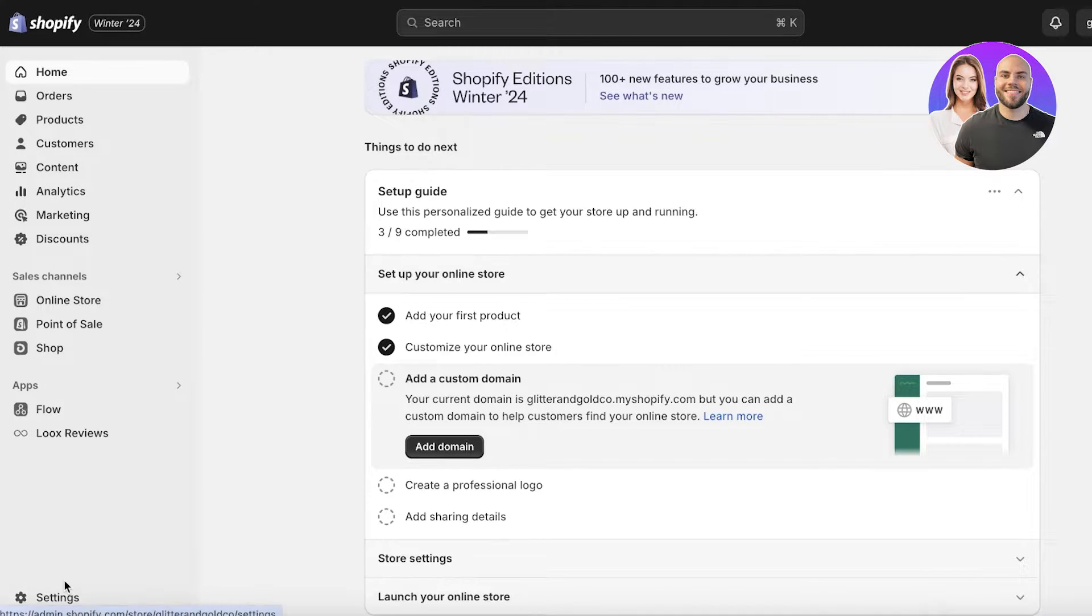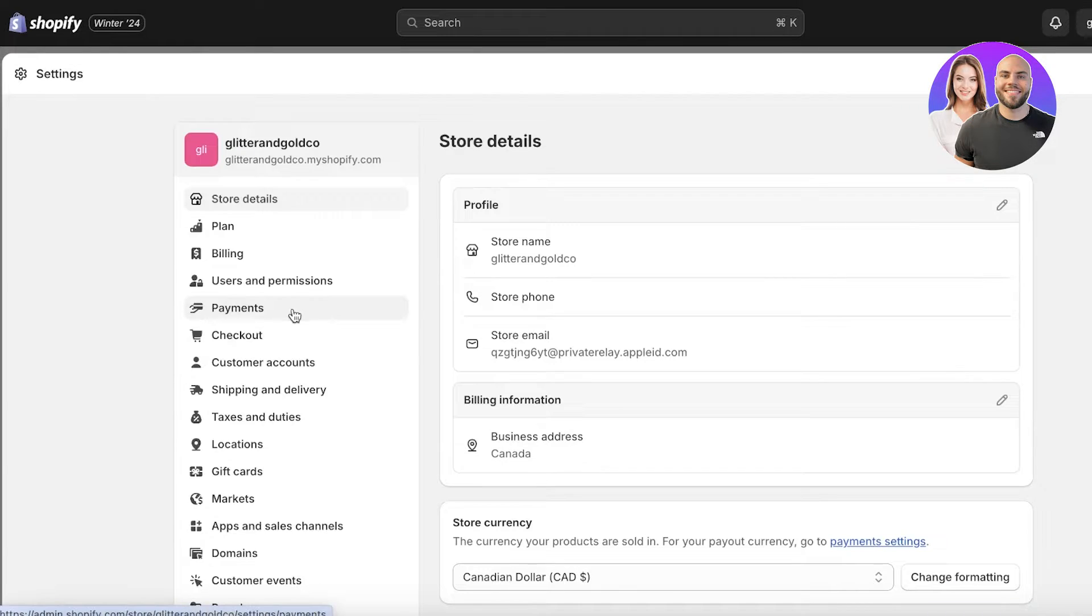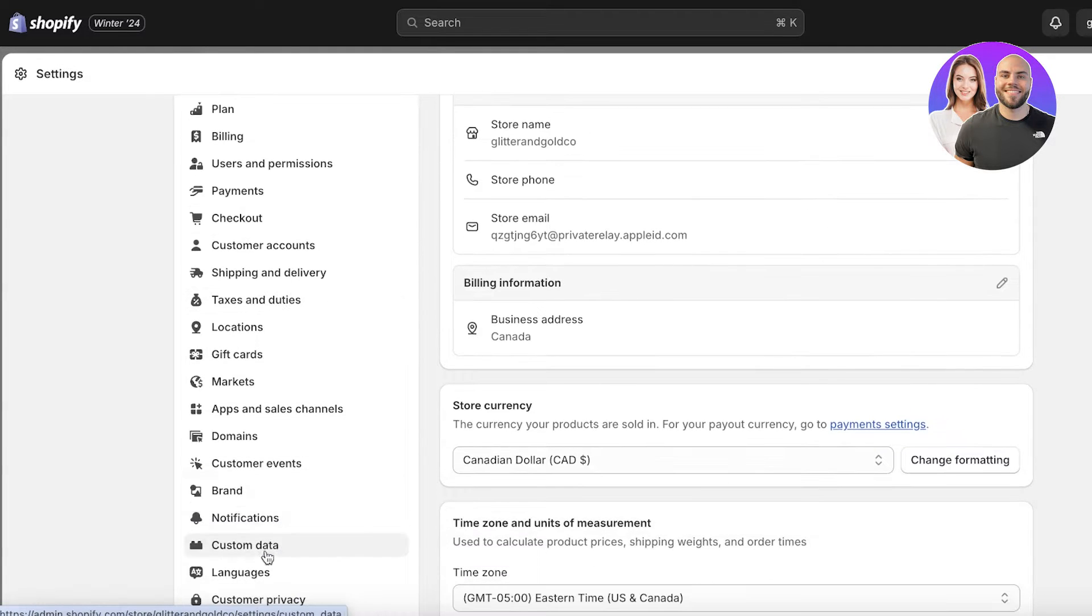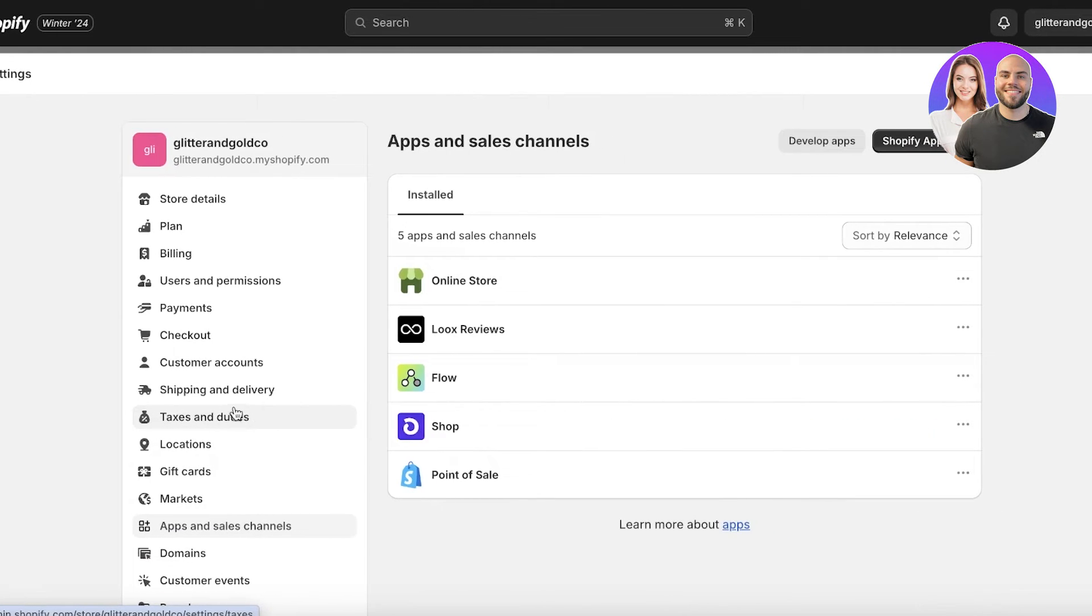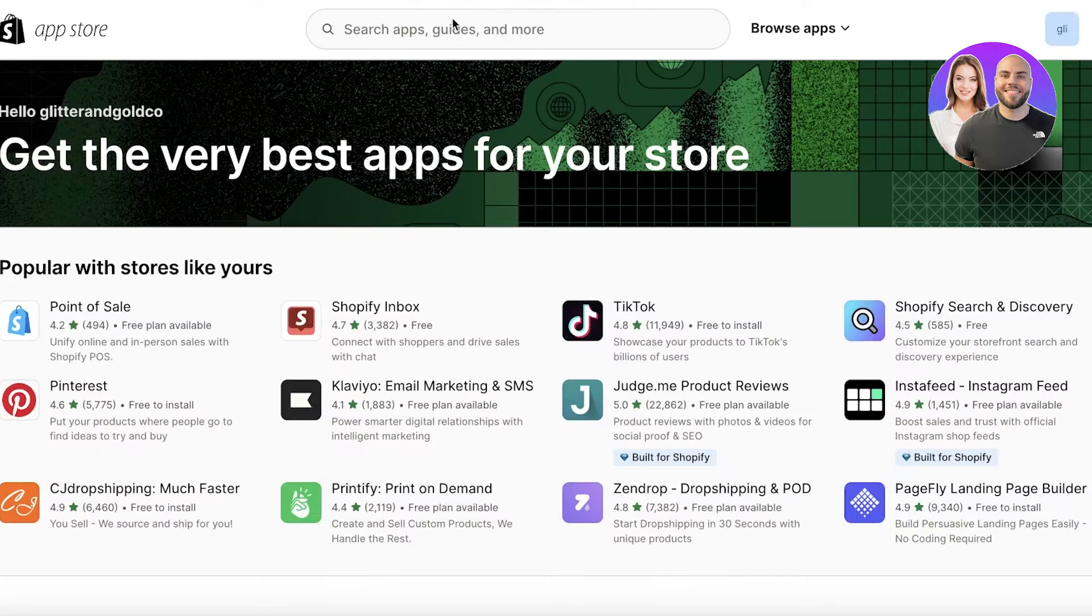Click on settings on the bottom left and then scroll down and click on apps and sales channels on the left. Then click on Shopify app store on the top right.